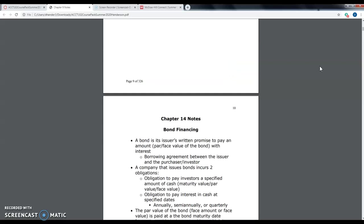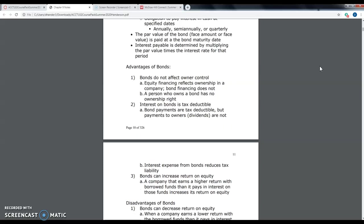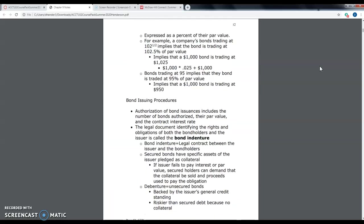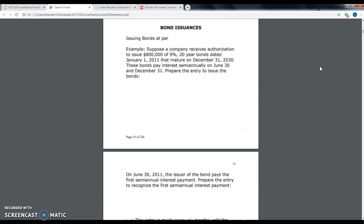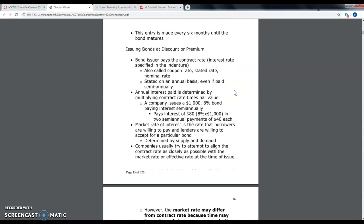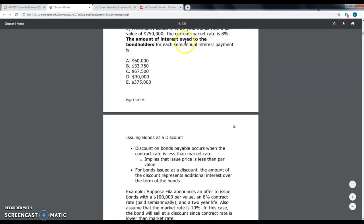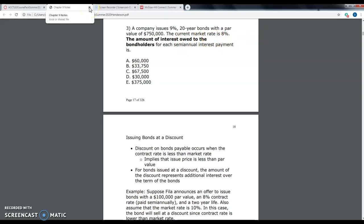I do some of the practice problems in the lecture video, and then I'll tell you to pause the video and work on others yourself, then check your work. The course notes are posted as both a PDF and a Microsoft Word document.